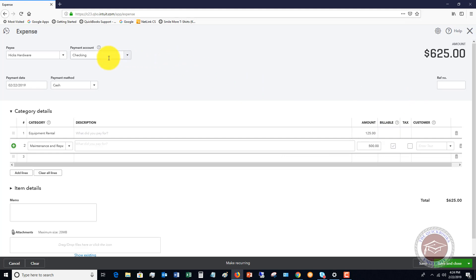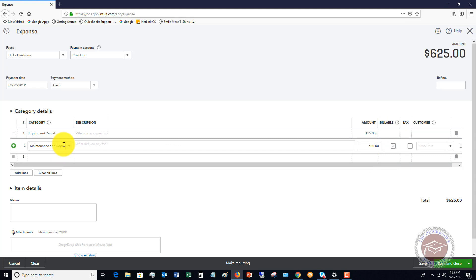So the total charge, the total expense that we went in and paid is $625. And we have to split this between two accounts. So we have equipment rental $125, and then we have maintenance repairs of $500. So this is a split transaction. When we say split, that's all it means. We're just splitting it between two accounts.